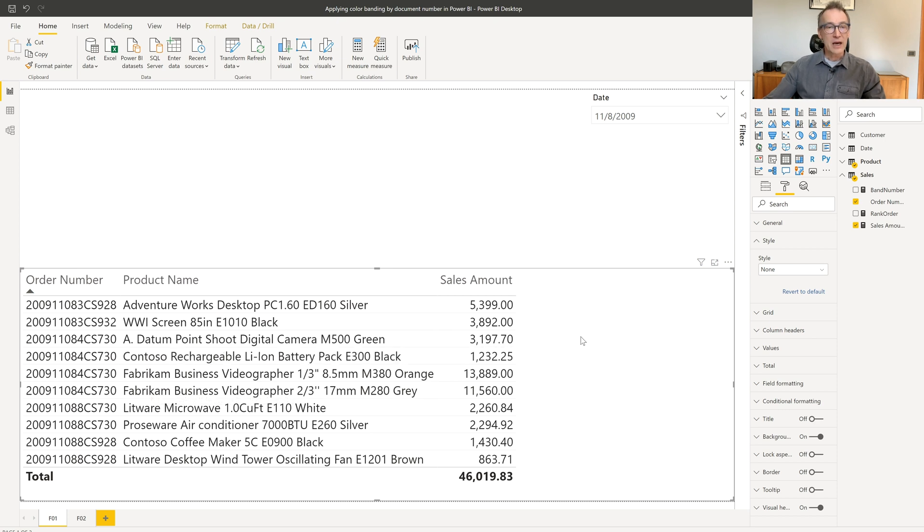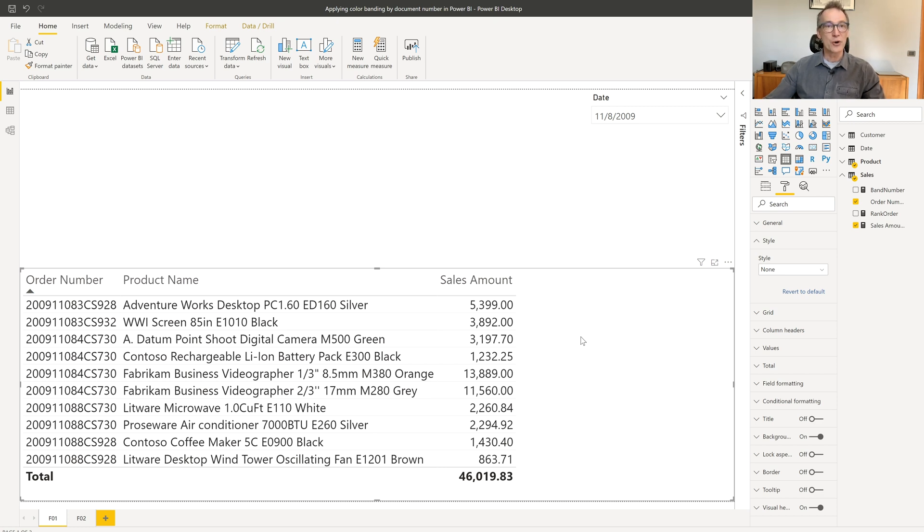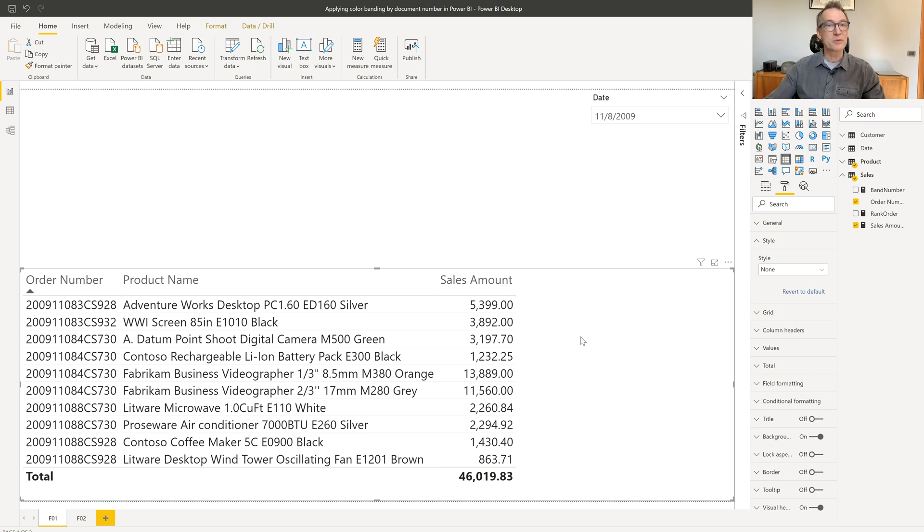I have several options of doing it. I might use the order number. I can check whether the order number is odd or even, and depending on that, change the value of a measure. But this is not gonna work because if you look at the report right now, all the order numbers are all even. So this is not a viable way.